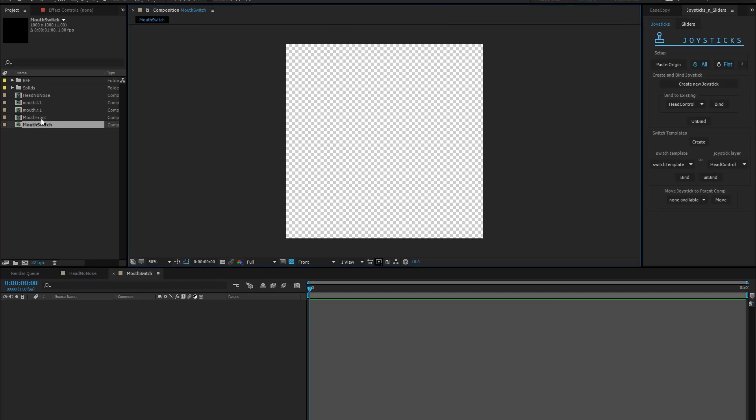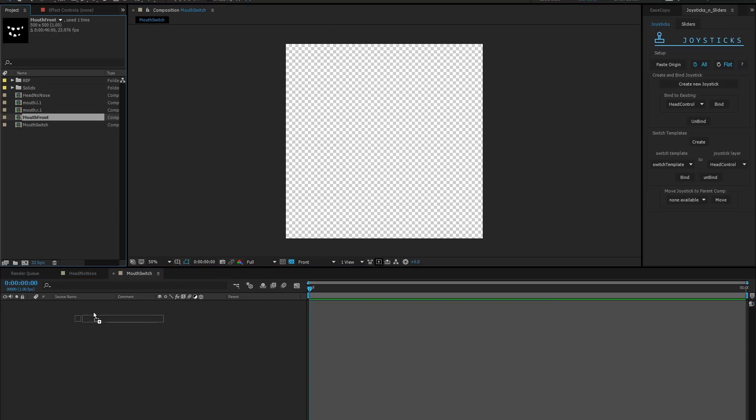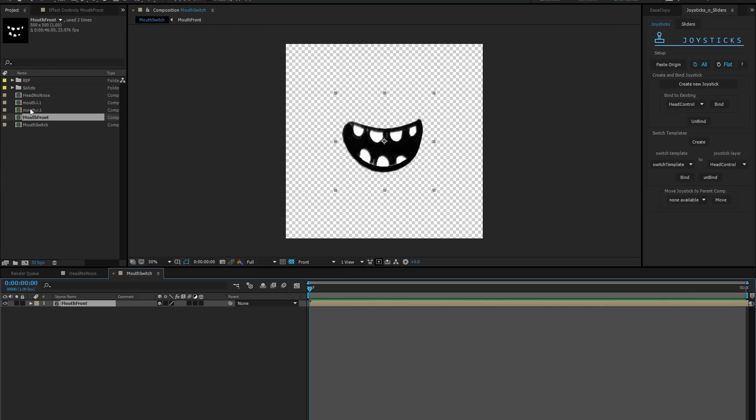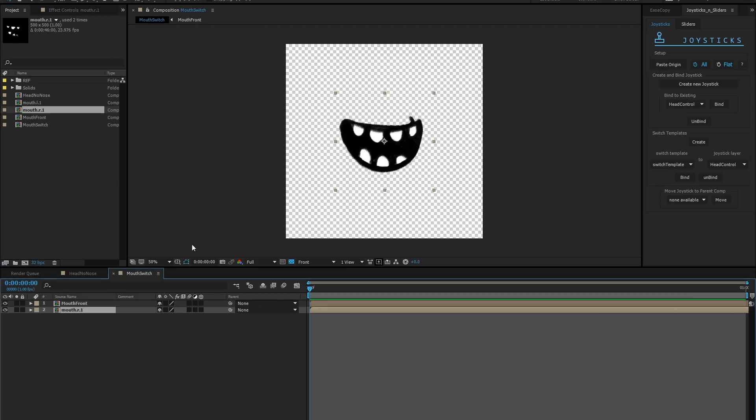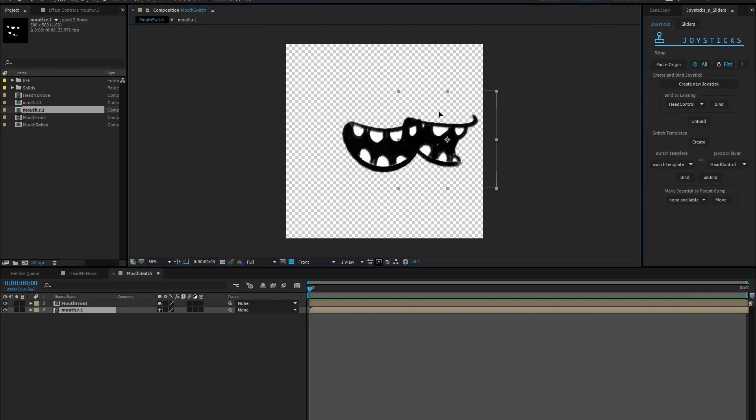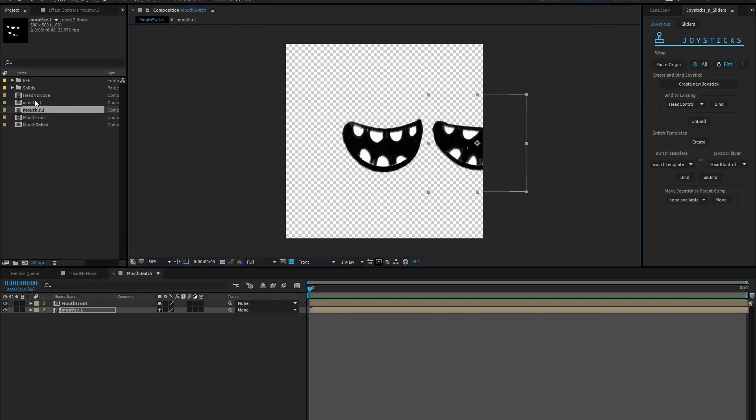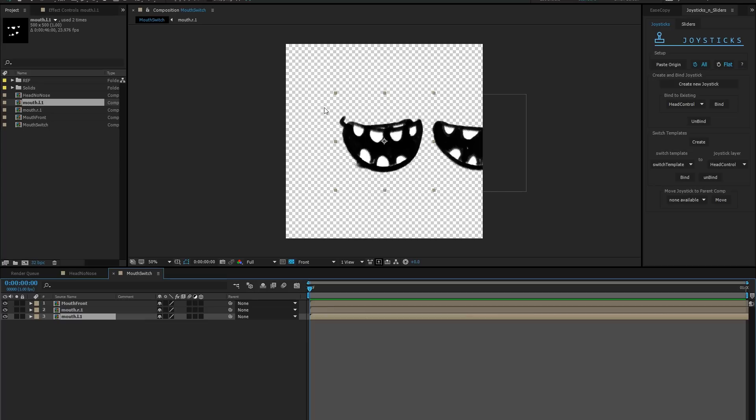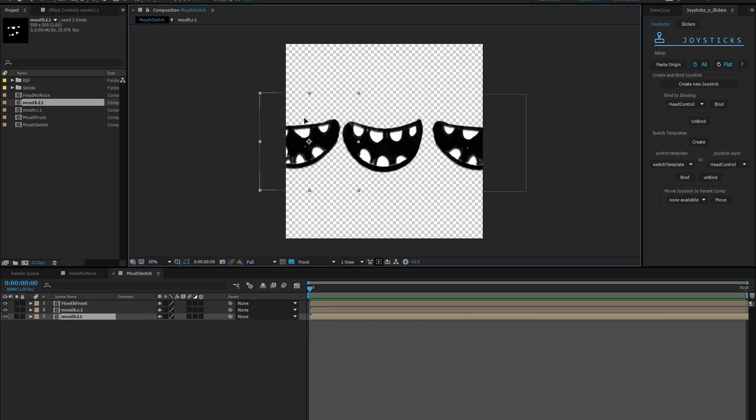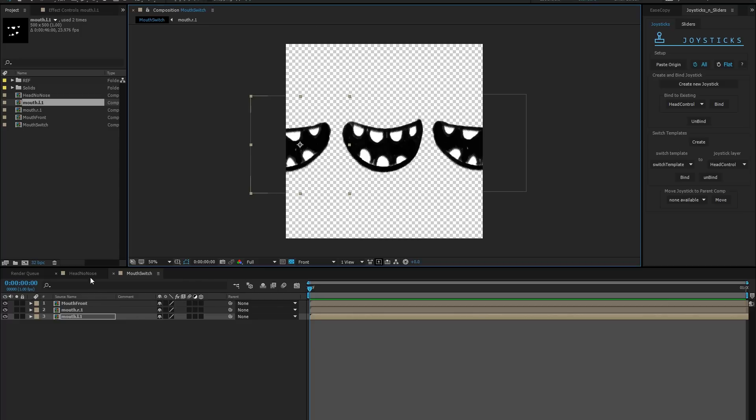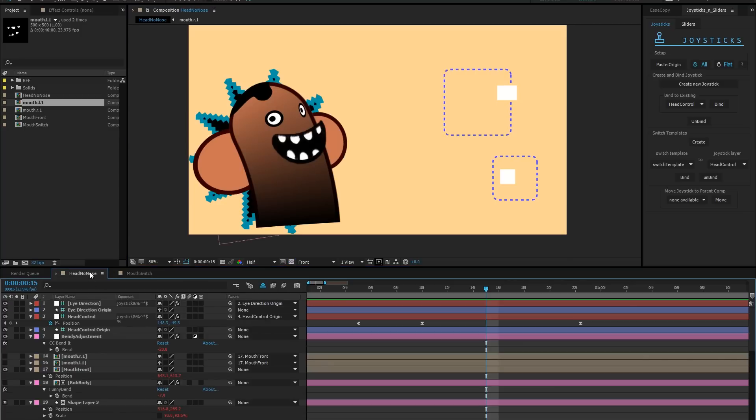Here we have a square composition that is one frame long. I have three mouths that I prepared for this, a middle, left, and right. I'm going to place these in this template comp according to where I want them to appear in relation to the joystick position. You can have any number of items in here, and your template comp must only contain your items that will be swapped.